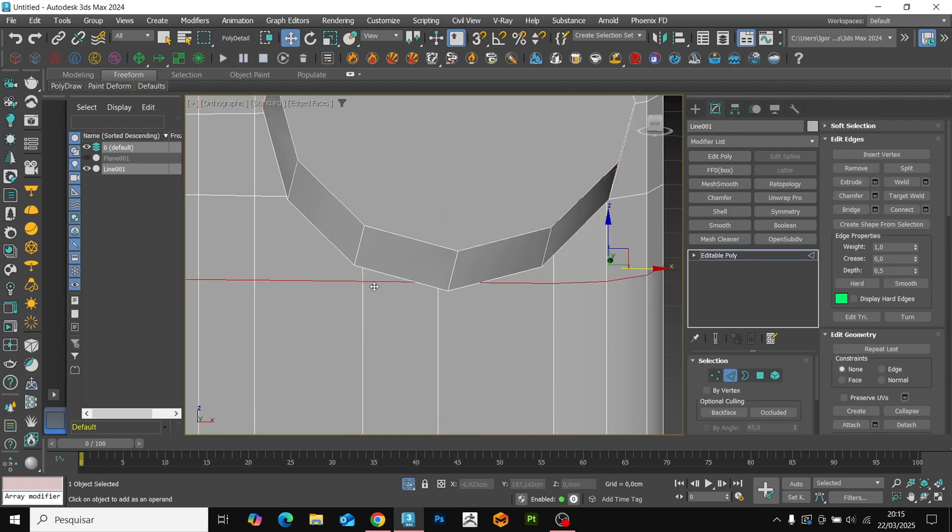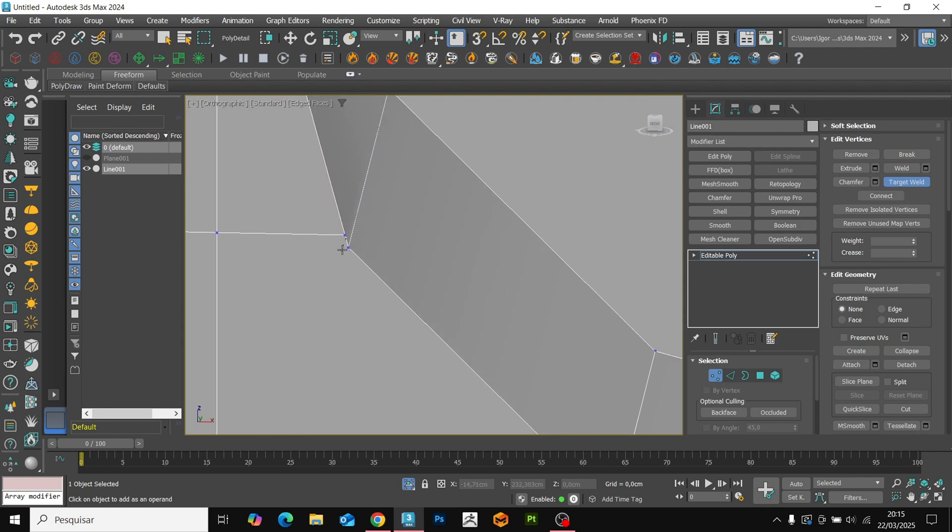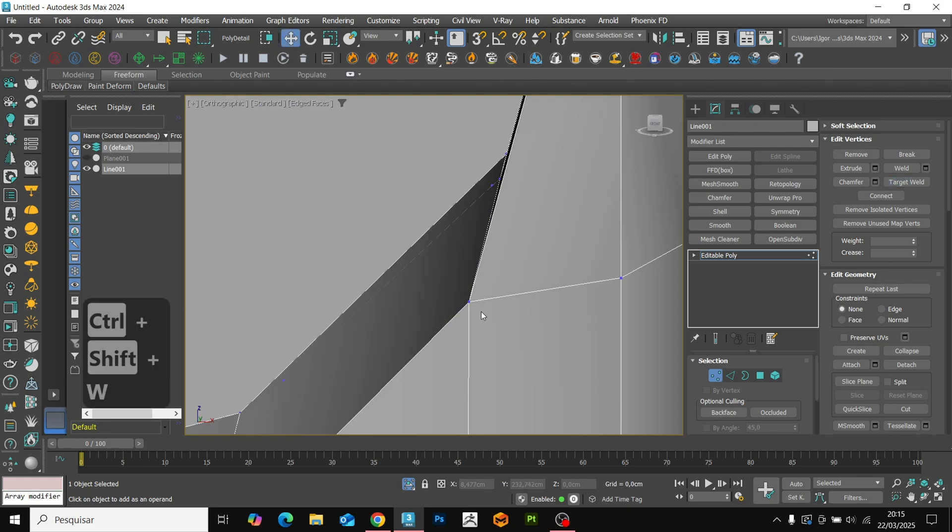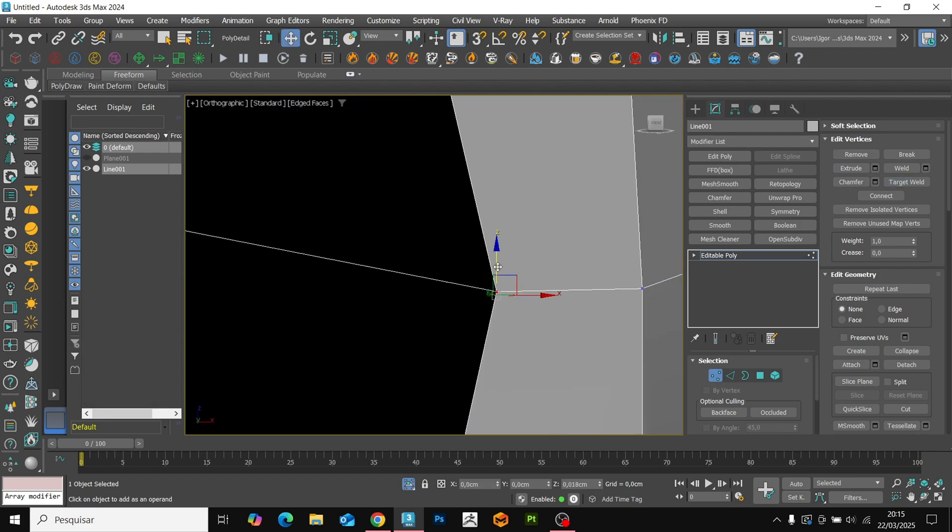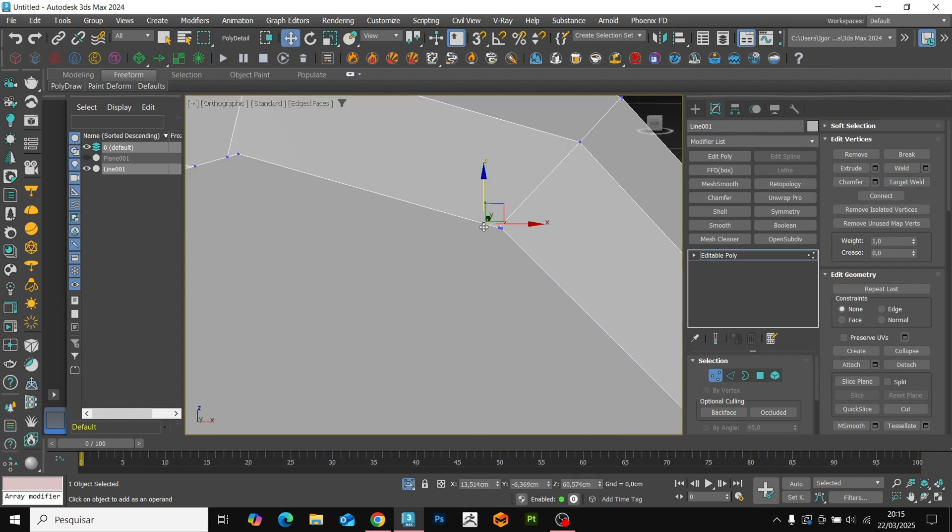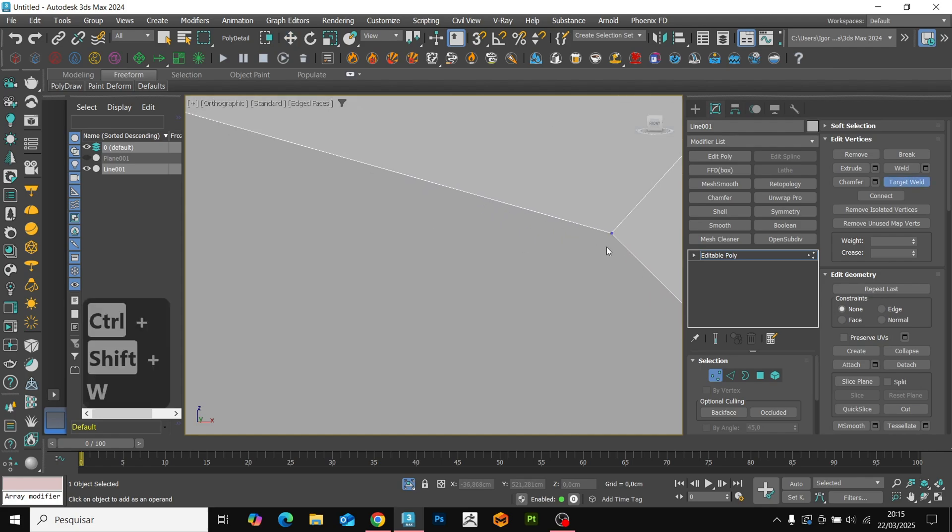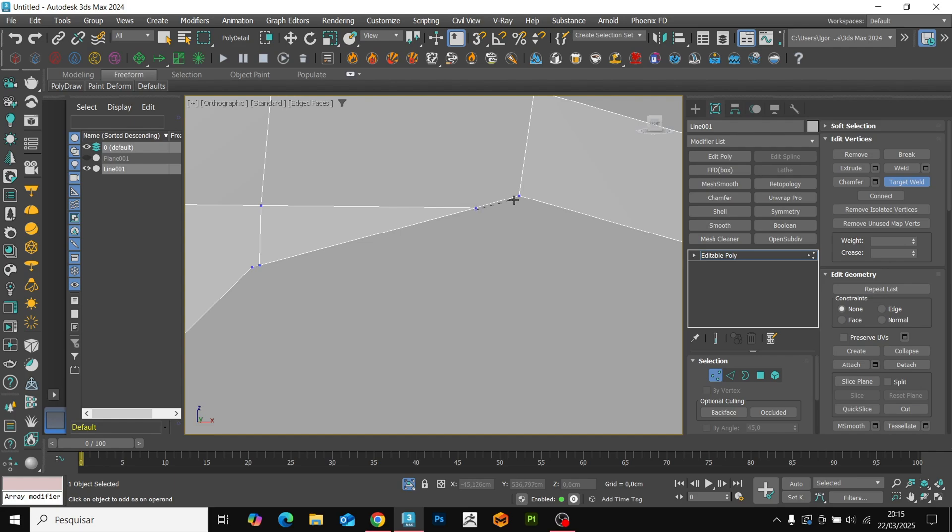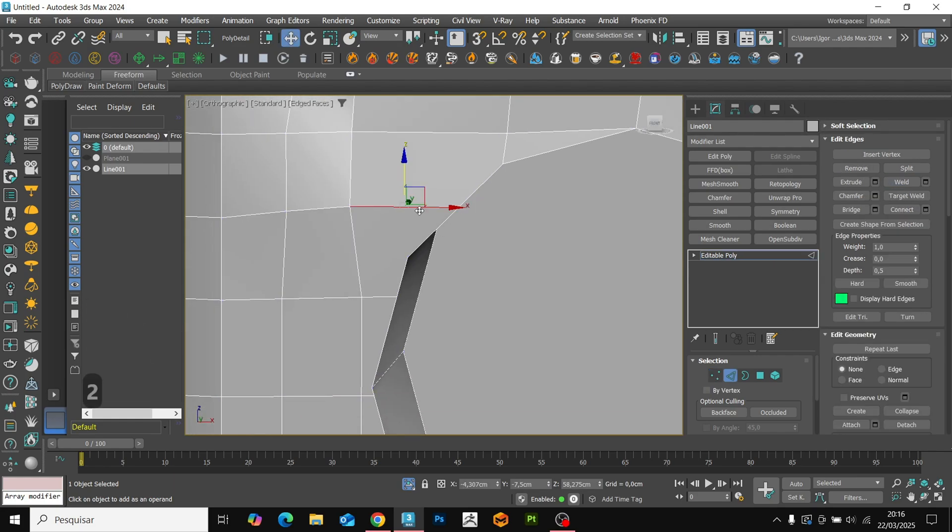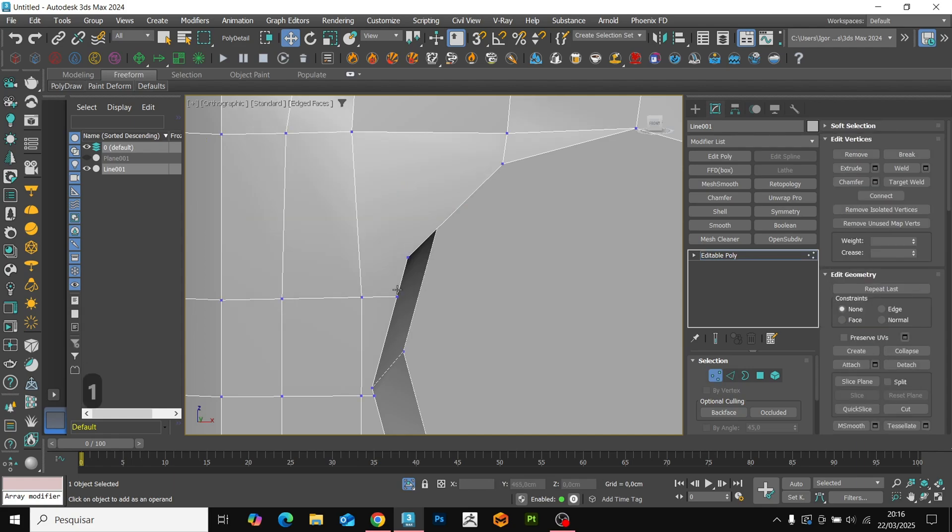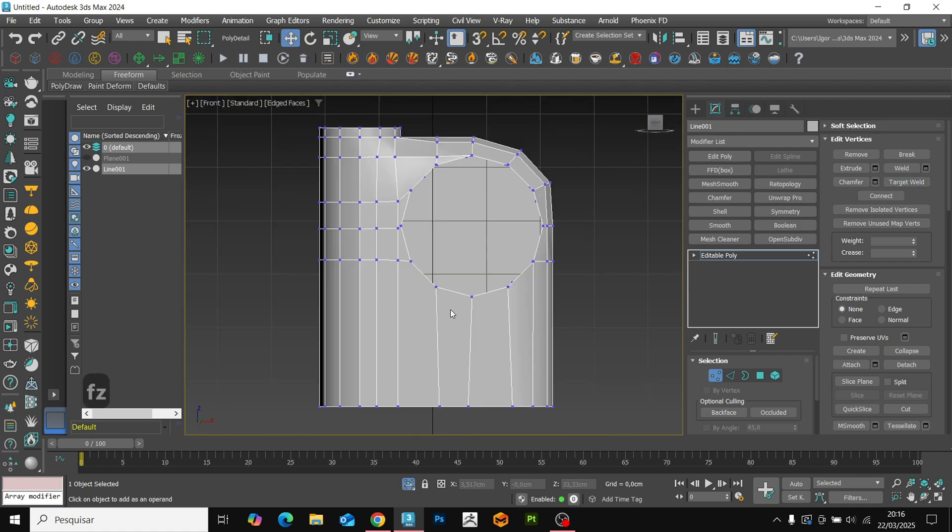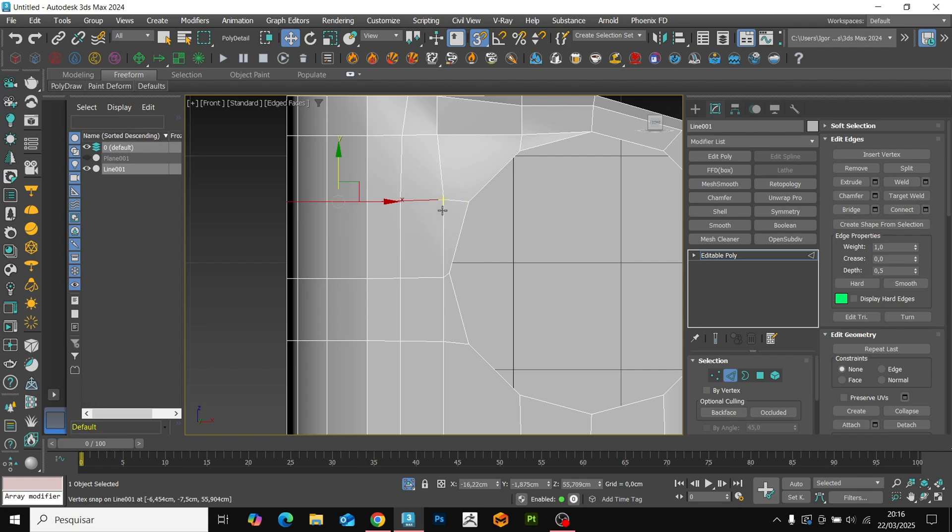We remove some edges and vertices that we won't use. Using target weld, we weld the vertices correctly. Let's repeat the process around the entire hole. Here, we can remove this entire edge and weld the lower vertices with target weld. Once that is done, we will adjust the mesh to distribute it better around the hole.